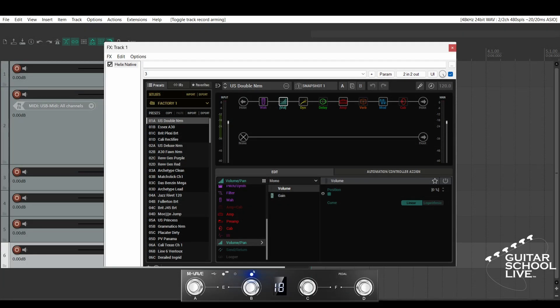Welcome to another video from Guitar School Live. In this video, I'll show you how to control snapshots in the Helix native plugin in Reaper with the M-Vave Chocolate MIDI Foot Controller. Let's get started.